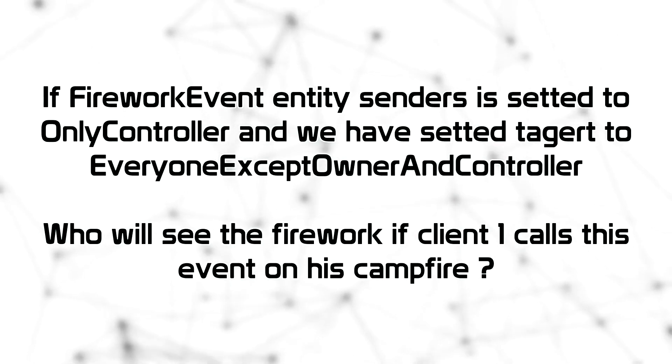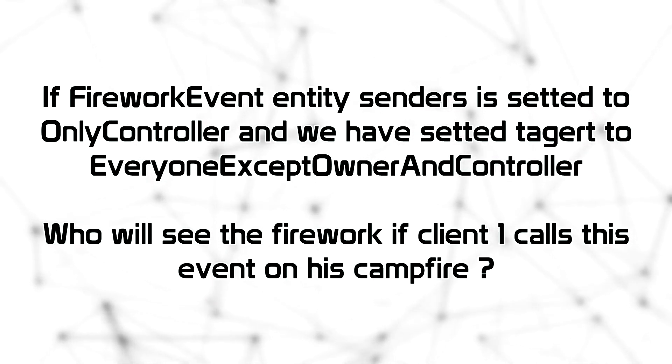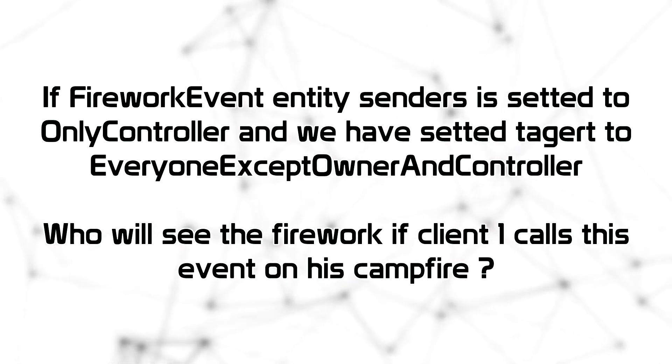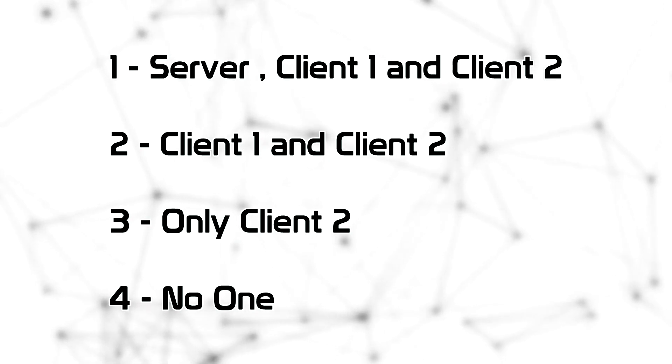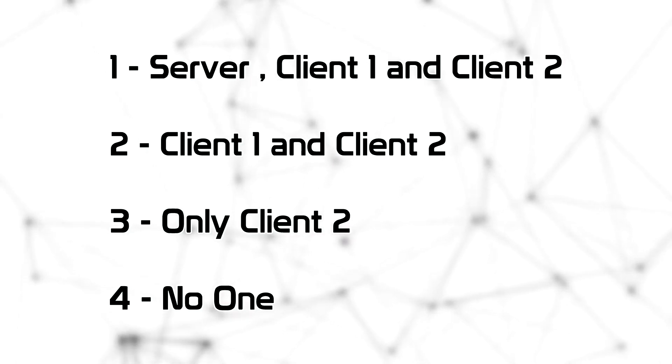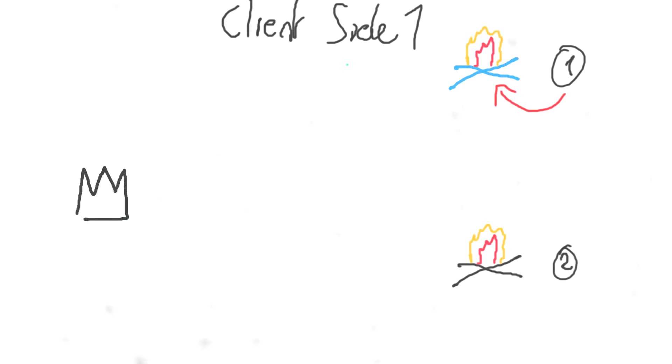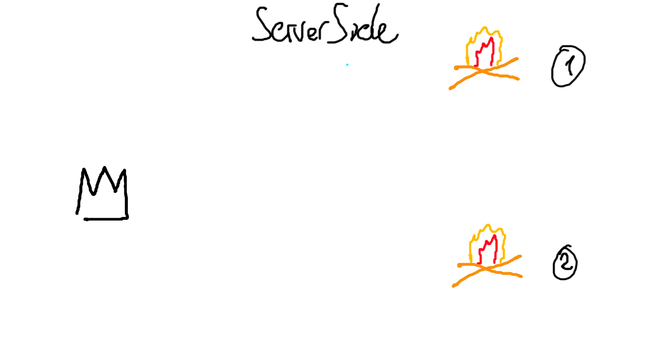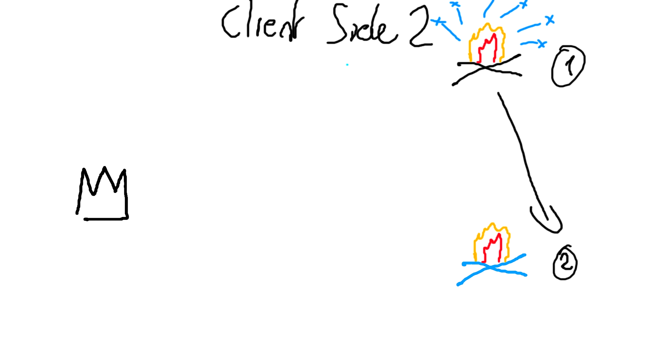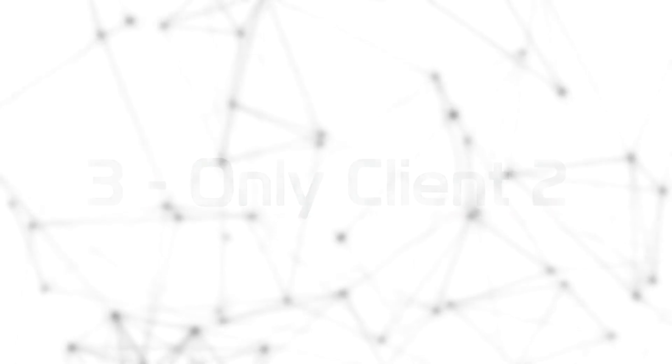First question. So if FireworkEvent entity senders is set to only controller and we have set targets to everyone except owner and controller, who will see the firework if client one calls this event on his campfire? First is server client one and client two. Second one is client one and client two. Third one is only client two. And the fourth one is no one. Let's see the result. So at first, let's see on the server side, we receive nothing. On the client one side, we receive nothing. But on the client side two, we receive the firework. This means that the answer was the third one, only client two.